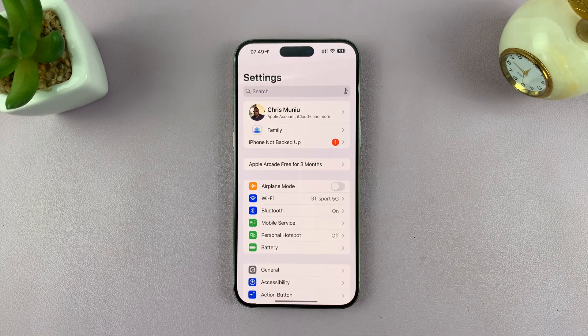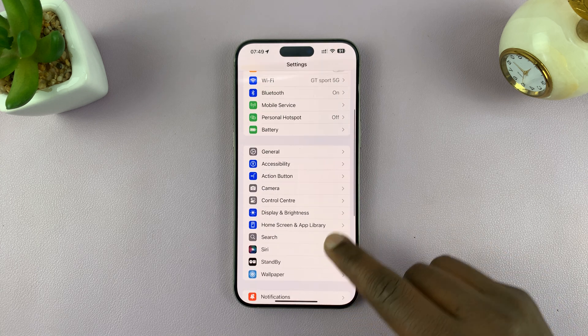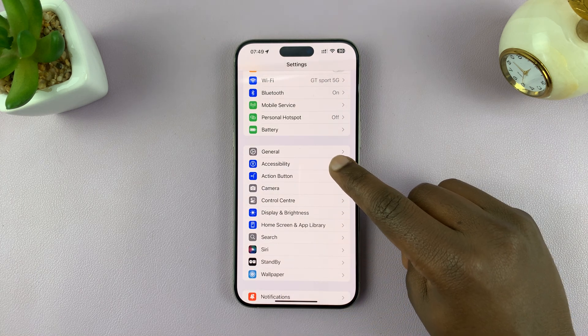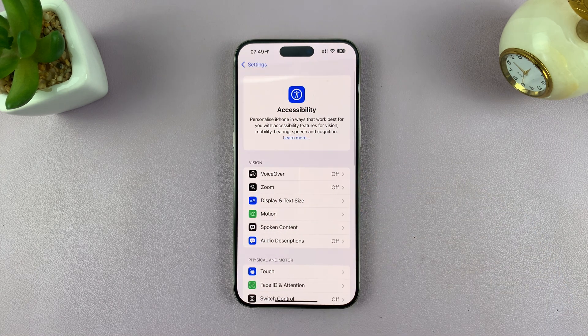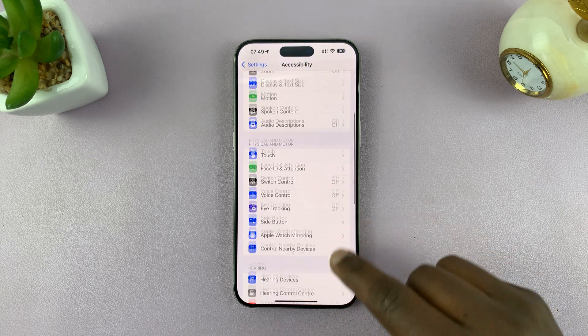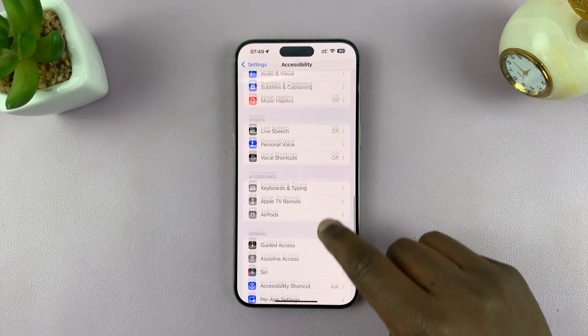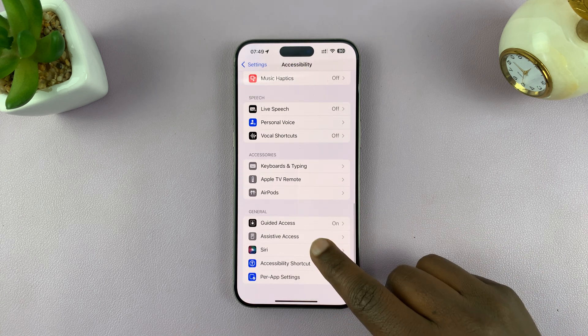So go to Settings. Under Settings, scroll down and tap on Accessibility. And then under Accessibility, scroll down and tap on Siri.